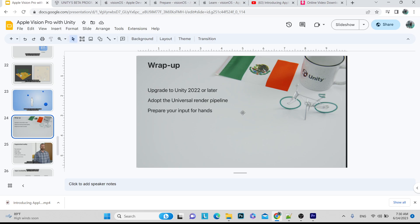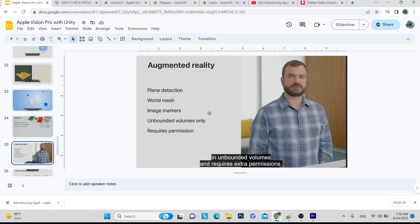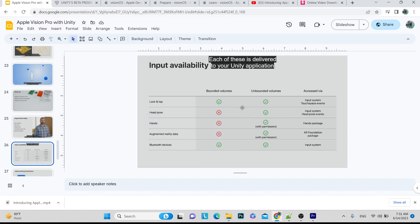To wrap up: upgrade to Unity version 2022 or later, which is needed for both Apple Vision Pro and Meta Quest 3. We will be working with URP for both devices. Prepare your input for hands — you need knowledge of the XR Interaction Toolkit, XR Foundation, and the Hands Input package to get hand data. Since your application lives in your environment, you also need knowledge of AR/XR Foundation, XR Core, and ARKit for plane detection, world mesh, and image markers.